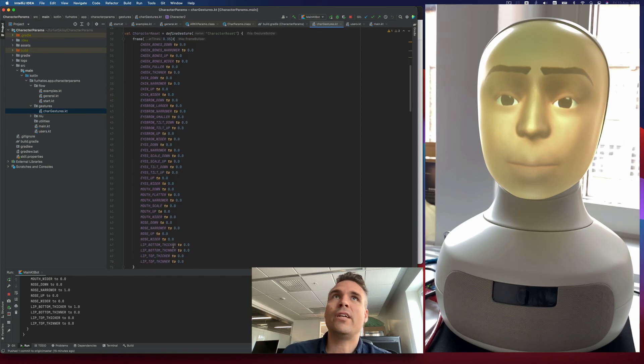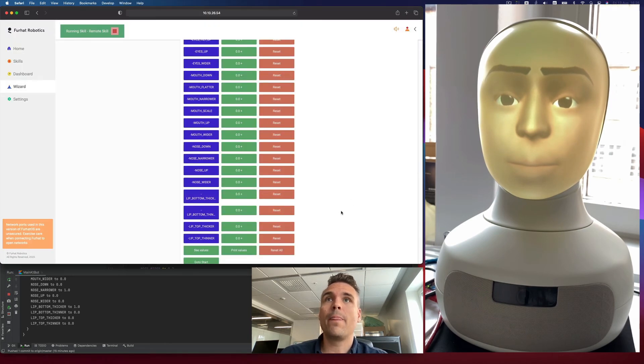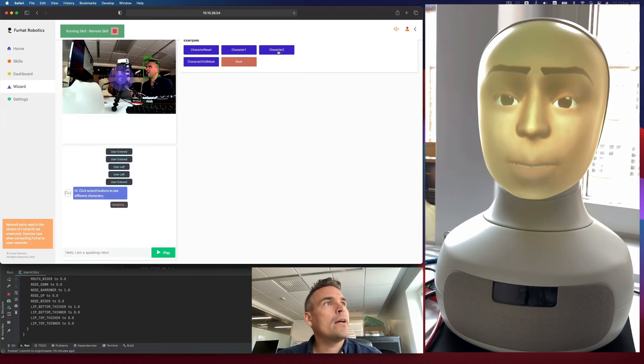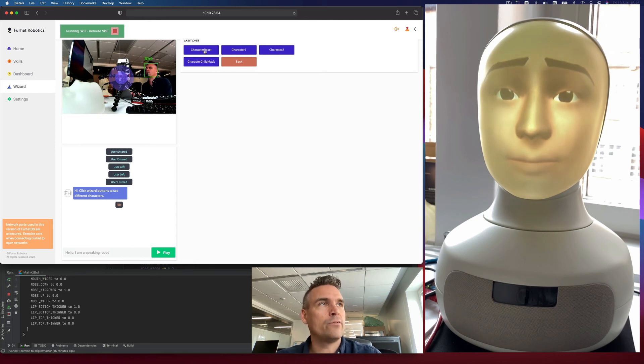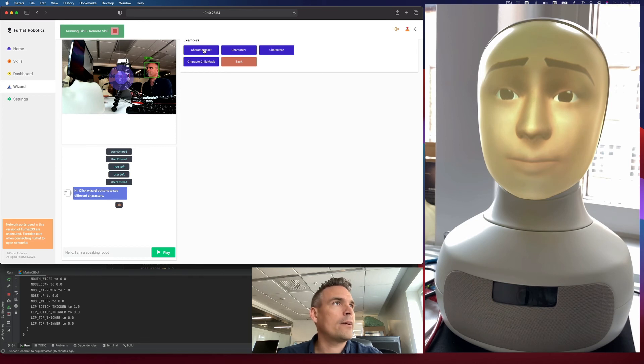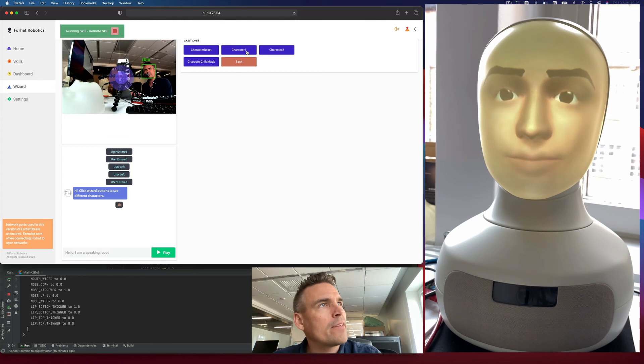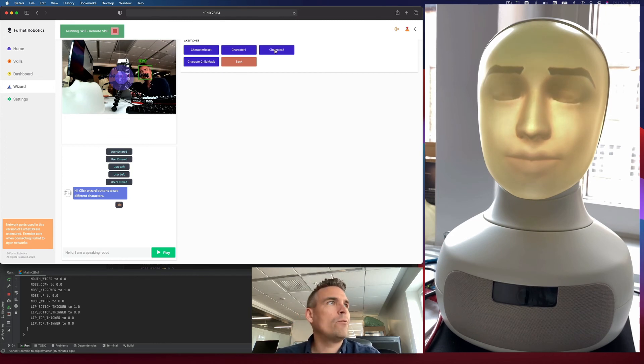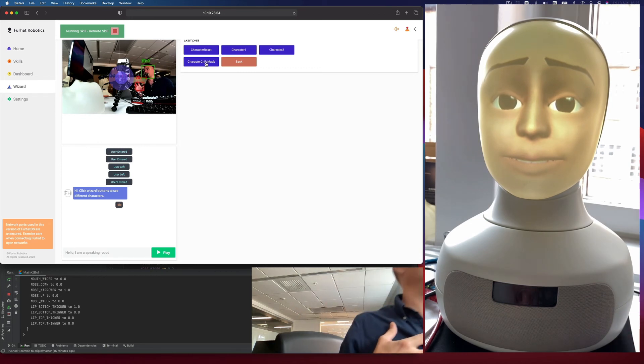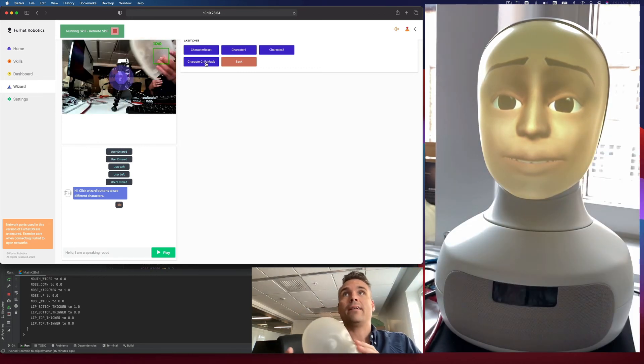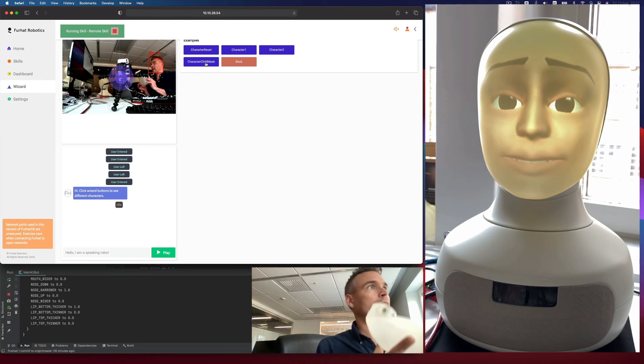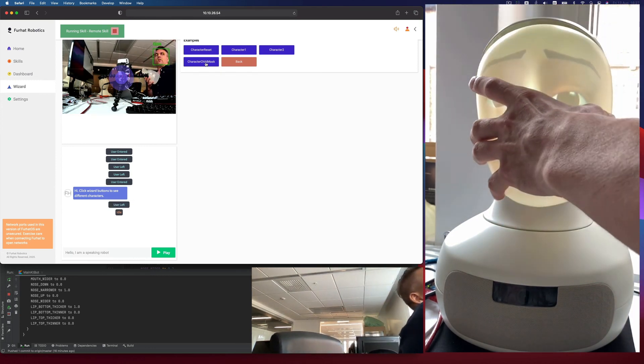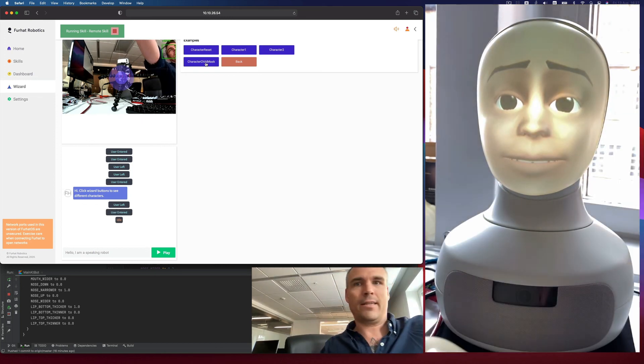And if you want to see what these gestures do, you just run this example state. And we can start by resetting. That sets all the values to zero, all the character parameters to zero. We can try the character one. It looks a little hard. We have character two. We can have a third character that looks more cartoony. And this one I actually designed to work on the child masks. If you have any of our other masks, you can also just create your own kind of faces that work on that mask.